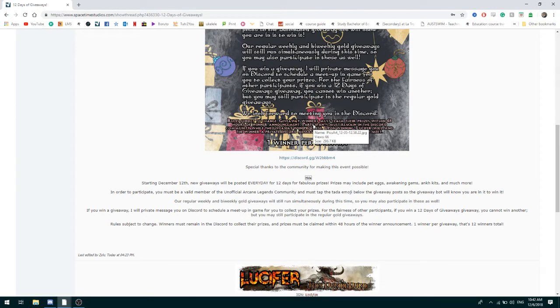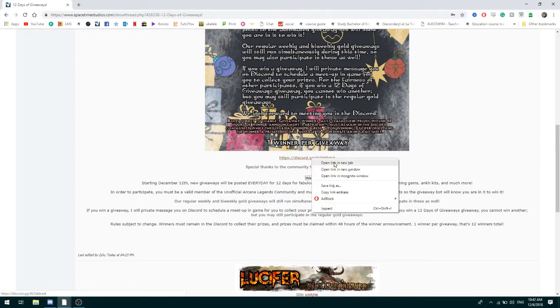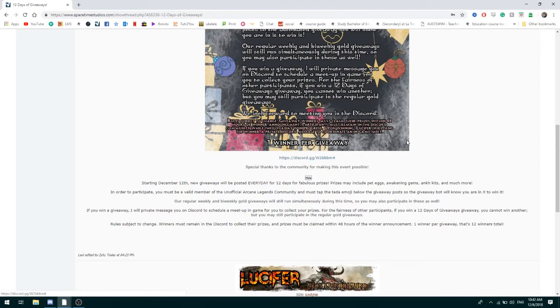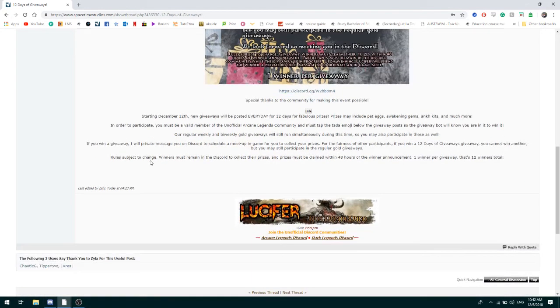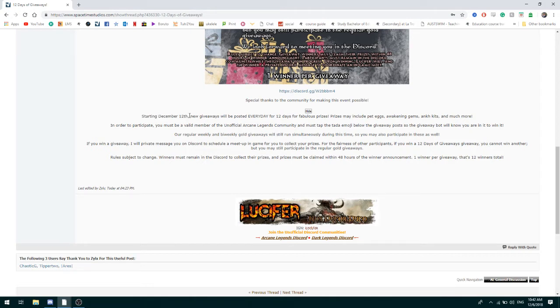Here is the link, it will be down in the description as well. You can join this community and starting the 12th of December, there'll be a new giveaway posted every day for 12 days.